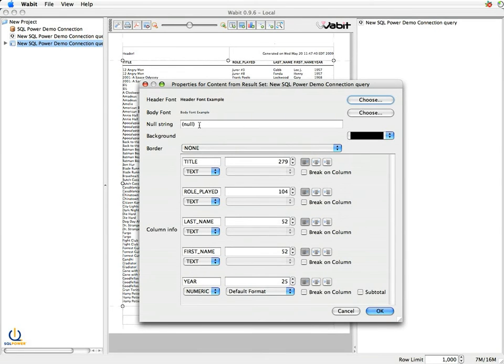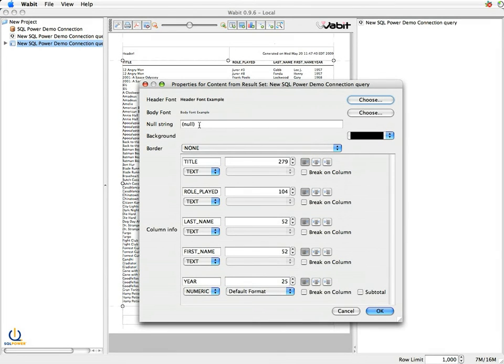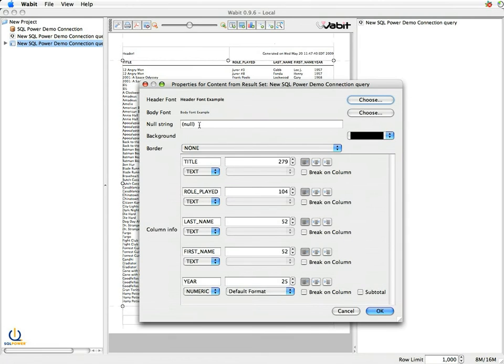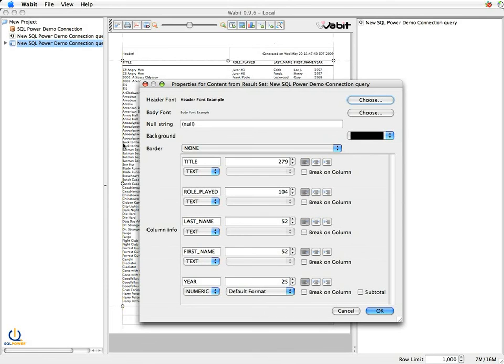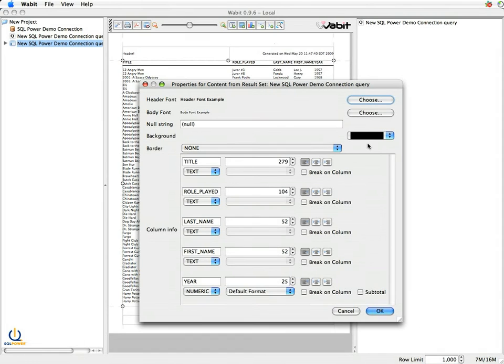NullString just says if there's no value in that field, what do I put out there? And it will default in this case to null in brackets. I could leave it as a blank, I could put zero in, whatever I feel like. Background just lets me set the background color for the report. So if you really want to clobber your inkjet, you can go ahead and set it to whatever color you want.